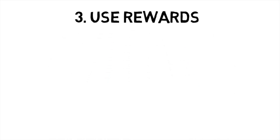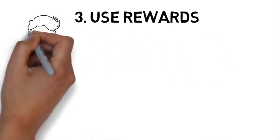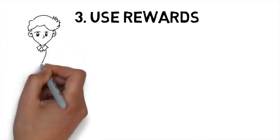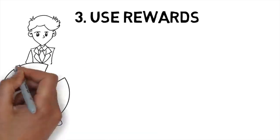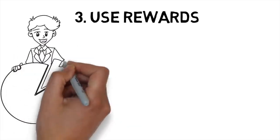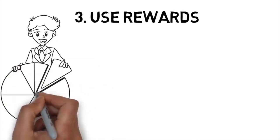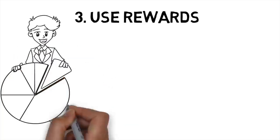Number three, use rewards. Positive reinforcement is a great way to make sure that your new habits stick around, so don't be afraid to reward yourself for improving.